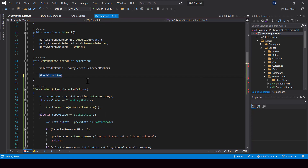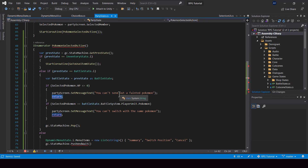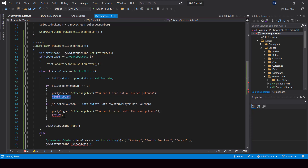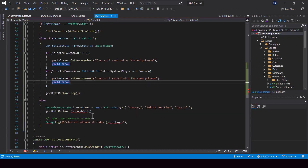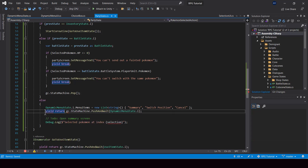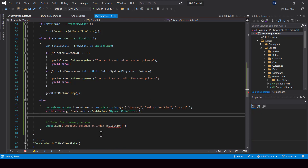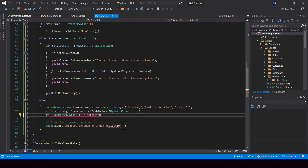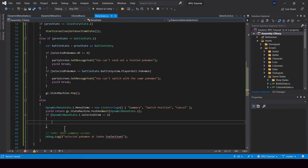And from here, I'll just call that coroutine. So we have a few errors here. Since this is a coroutine, we can't use return — instead, we'll have to use yield break. And now we'll be able to use the push and wait function. So let's push and wait for the dynamic menu state, and I'll use yield return to make it wait. And now, once we're back from the menu state, we can check the output and see which item the player selected. So I'll check the value of the selected item, which is the output of the state. And if selected item is 0, it means the user selected summary, so in that case we have to open the summary screen.